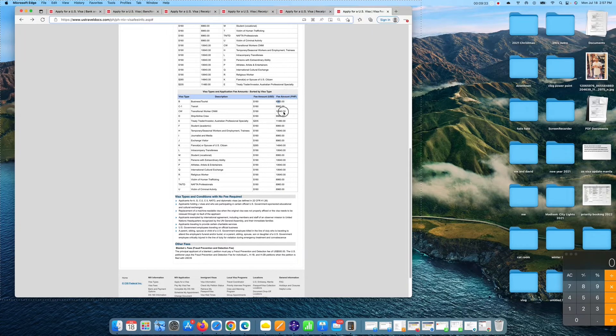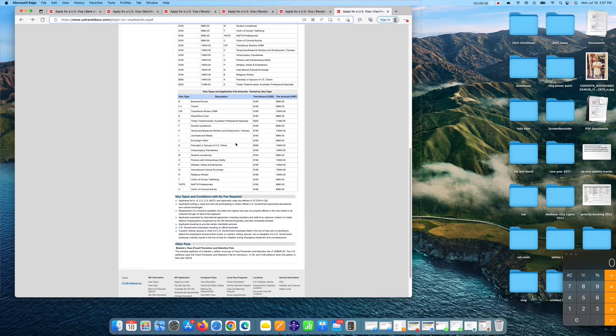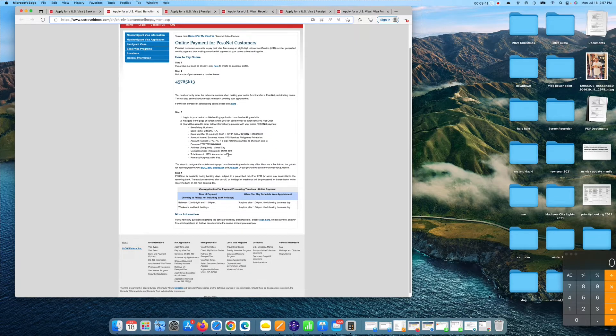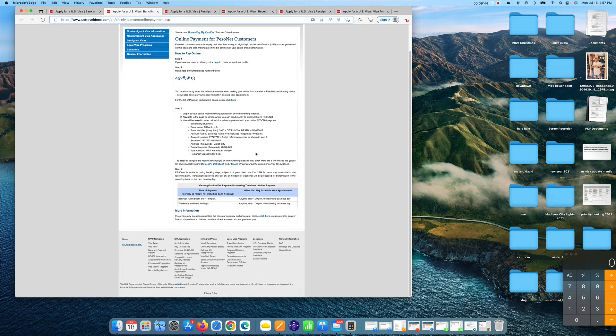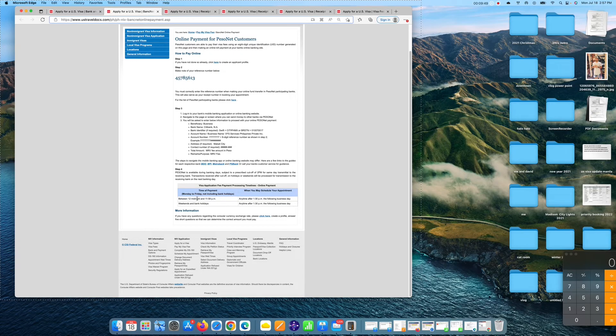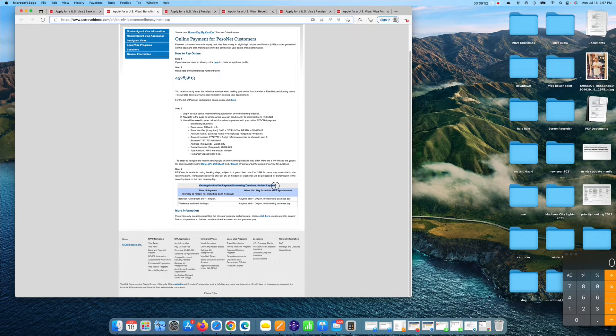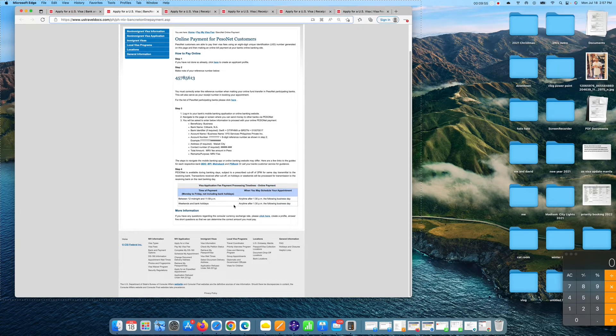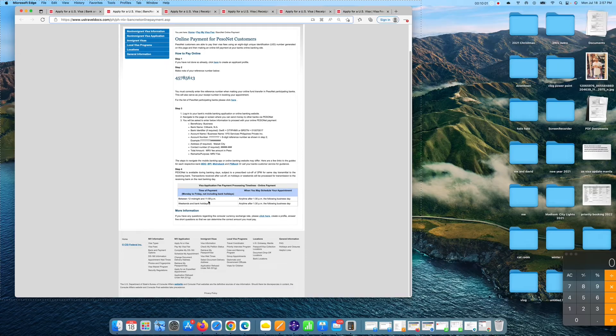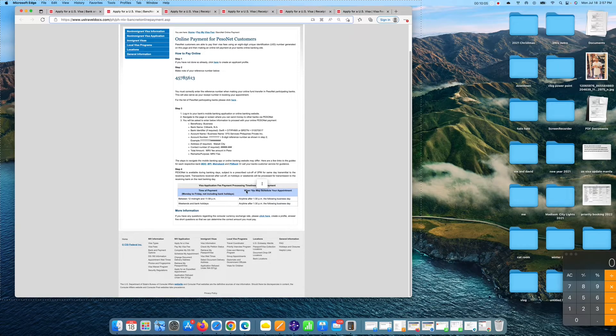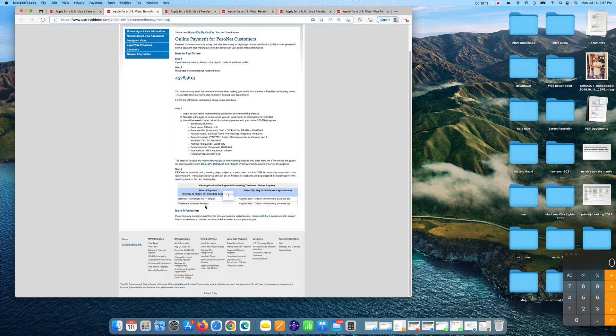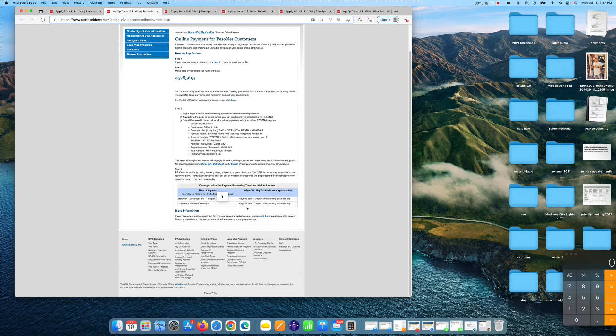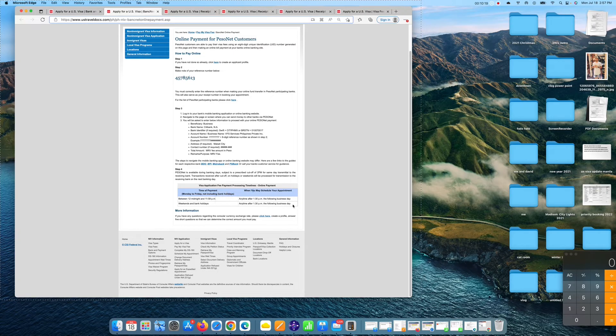And for fiancé visa, that is 14,840 pesos. And then, that's it. After you set a payment, you will receive an email that your payment is being processed. Please take note of this visa application fee payment processing timeline. For online payment, you are given Monday to Friday, not including bank holidays, between 12 midnight and 11:59 p.m. Then, you can schedule your appointment anytime after 1:30 p.m. the following business day.